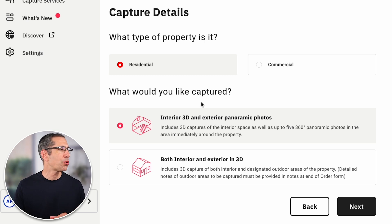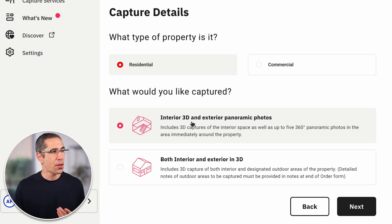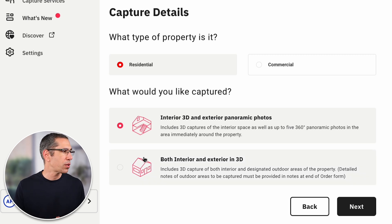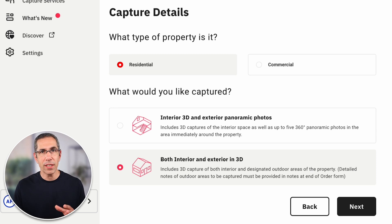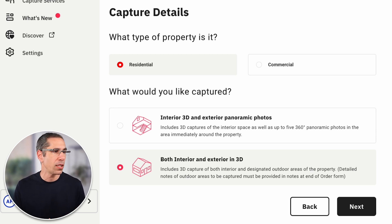Based on the address that you entered, the system does understand whether there are technicians in the area available with a Pro 2 or Pro 3 camera. If there are technicians available with a Pro 3 camera, you'll see this option. The default option is for a Pro 2 that includes interior 3D and exterior panoramic photos, or you can specify you want the Pro 3 used for both interior and exterior in 3D. Let me go back for a second and show you what this looks like if you enter an address that doesn't have a Pro 3 technician available.